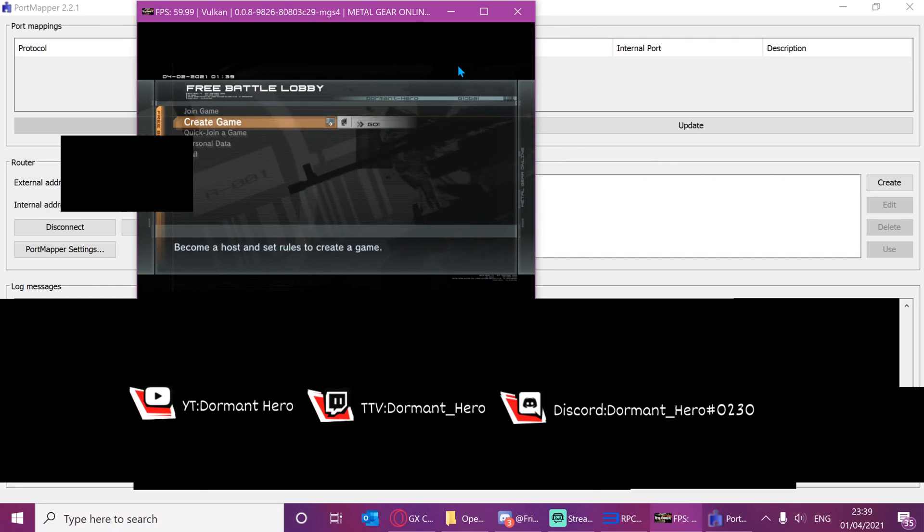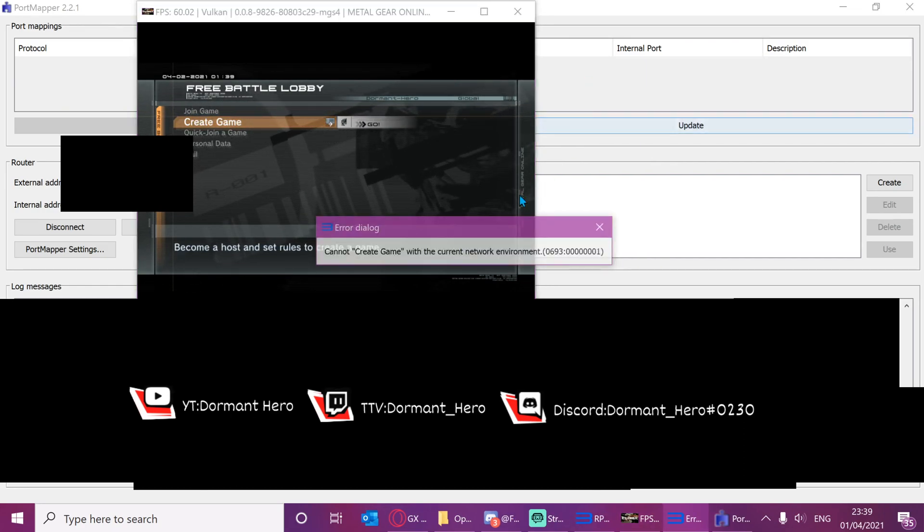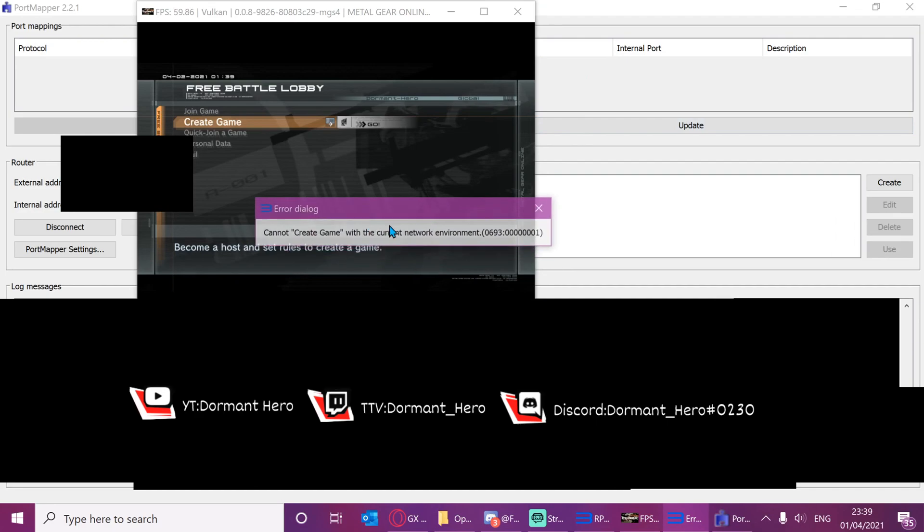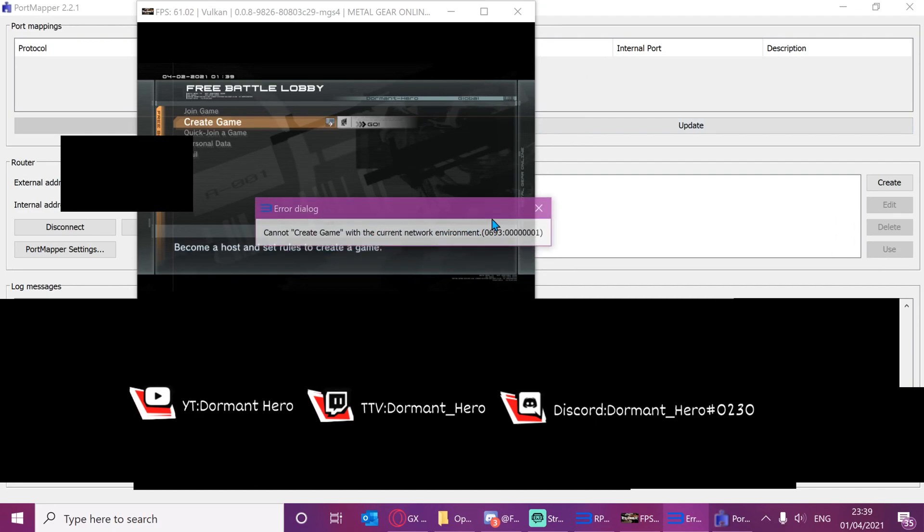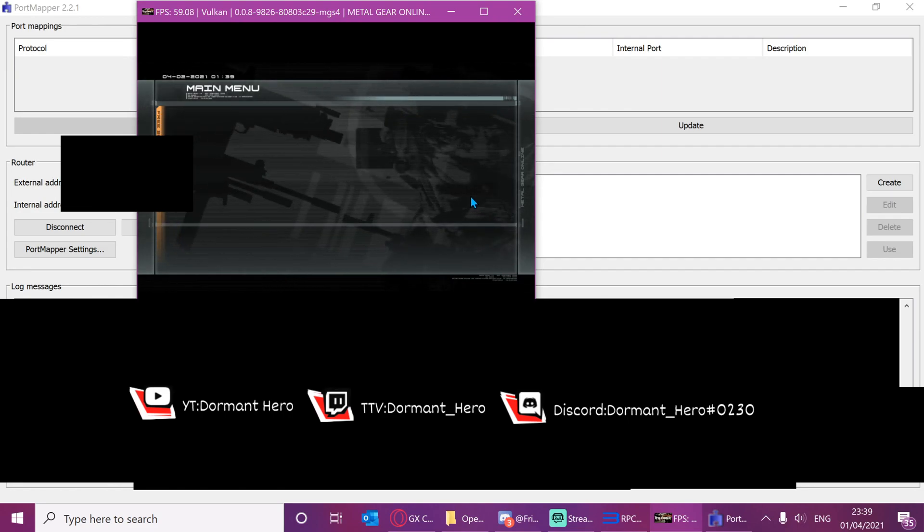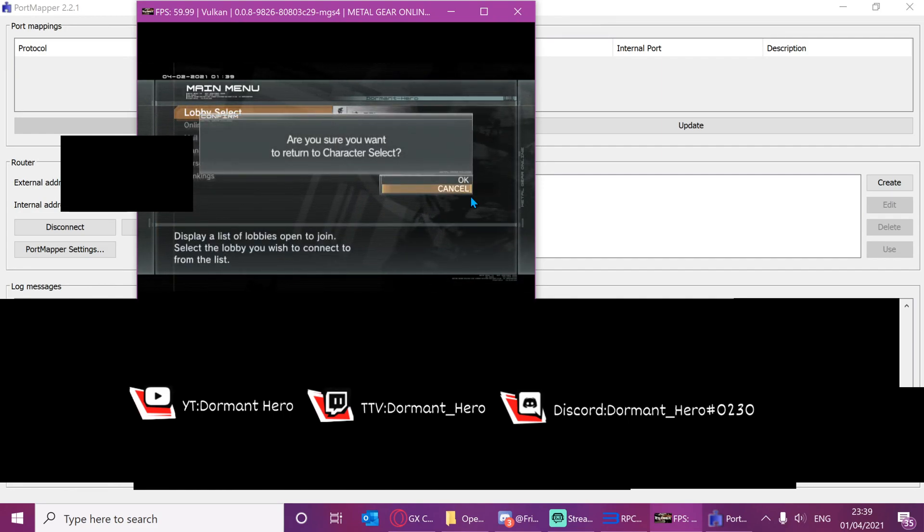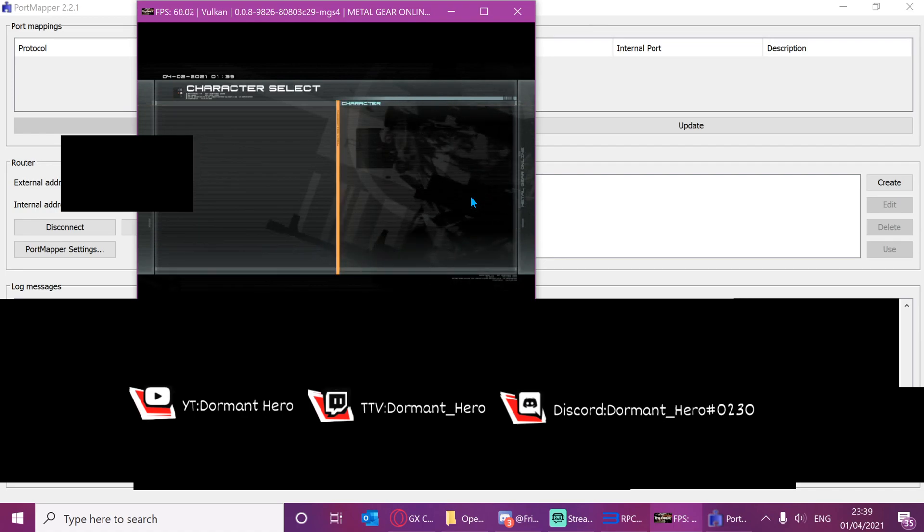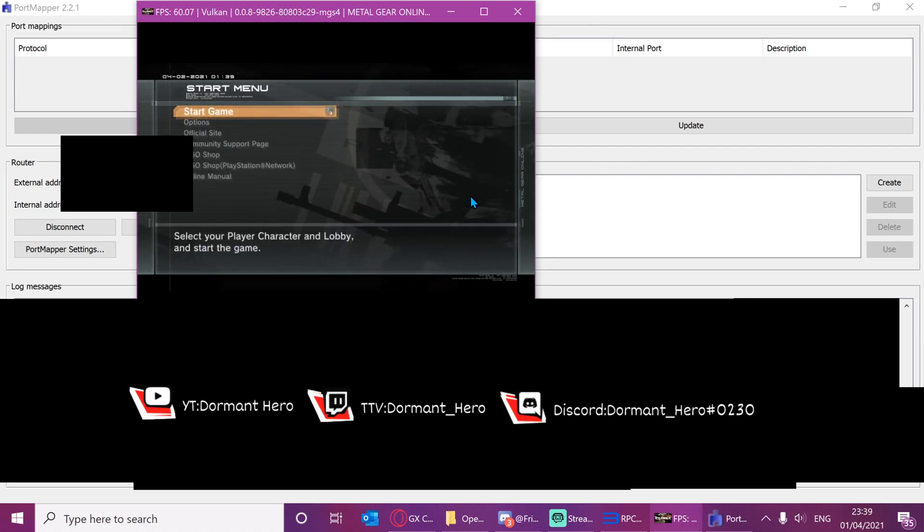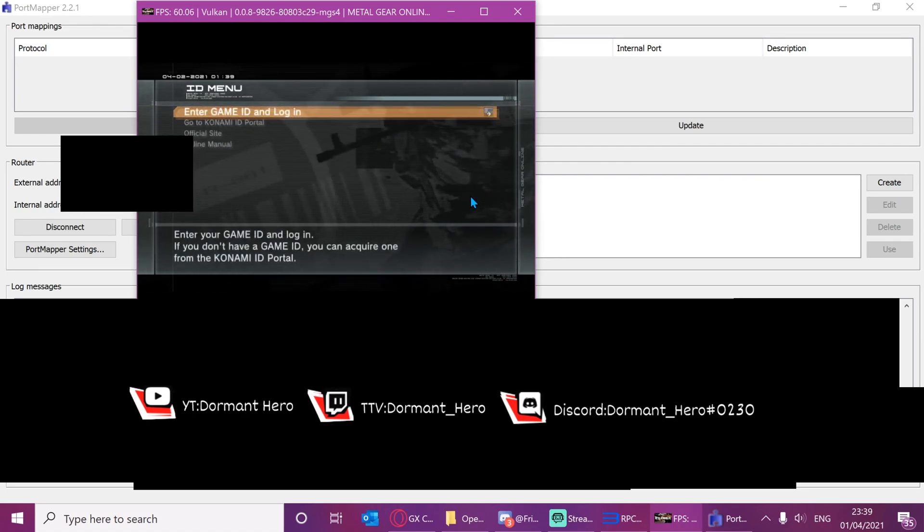Press create game. As you can see, I get this error saying that I cannot create a game. So now I'm just going to back out completely, like so. Back out again so that I'm on the login screen.